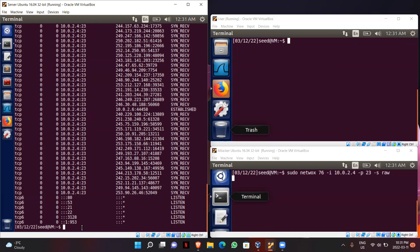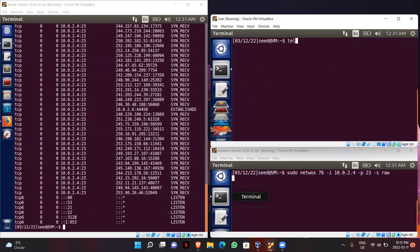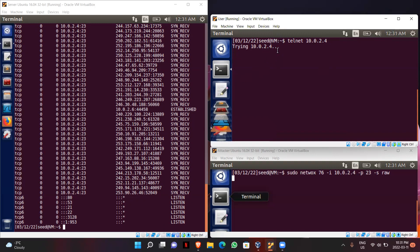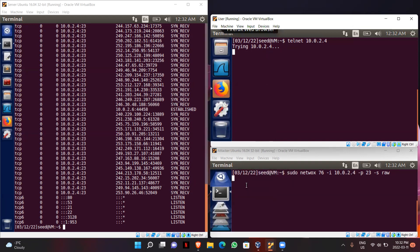Now I will try to connect the user machine to the server again using Telnet to see if it works. We can see that it is trying to connect to the server, but after trying a couple of times it fails, showing that the connection has failed. This confirms that because the TCP connection queue was flooded with SYN requests, the user is unable to connect to the server — the attack was successful.